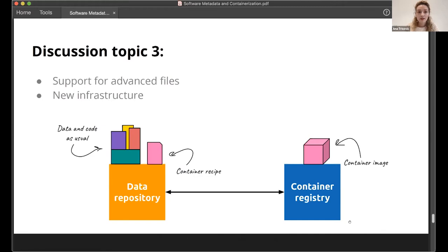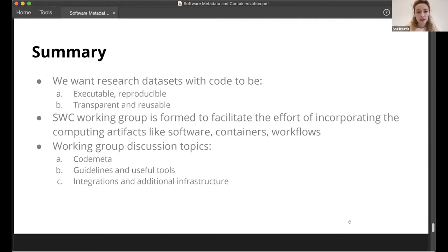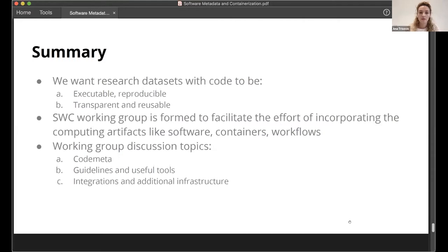To summarize the session premise: we want datasets with code to be executable and reproducible, but also transparent and reusable so people can pick out things they want to reuse. That's why we recently created the software workflows and containers working group to facilitate incorporating computational artifacts like software containers and workflows. In the working group we discuss CodeMeta, guidelines, useful tools, Dataverse integrations, and additional infrastructure — and we want to hear your thoughts and priorities.